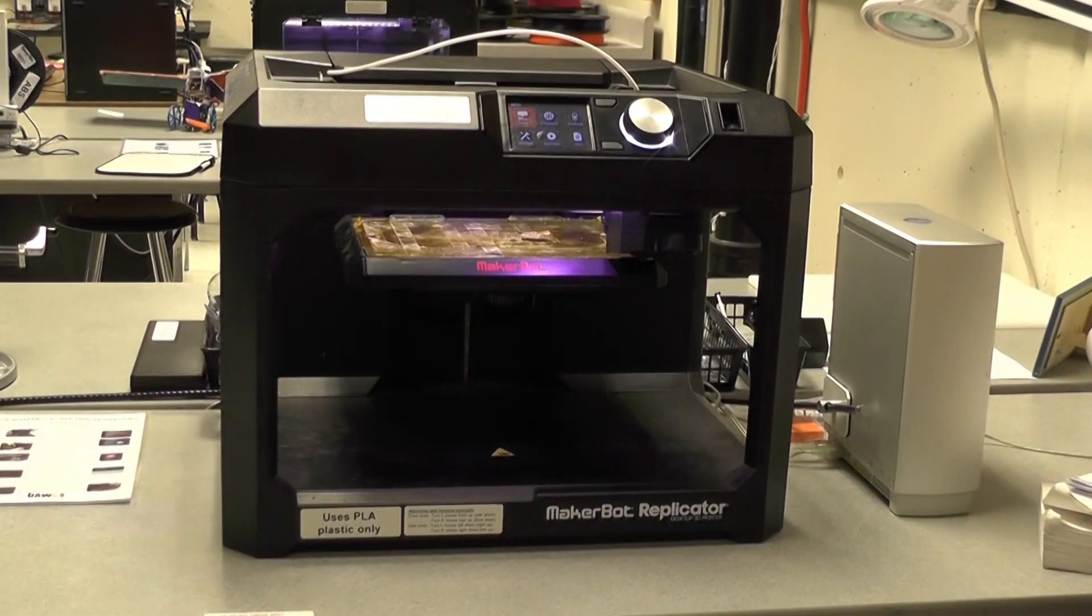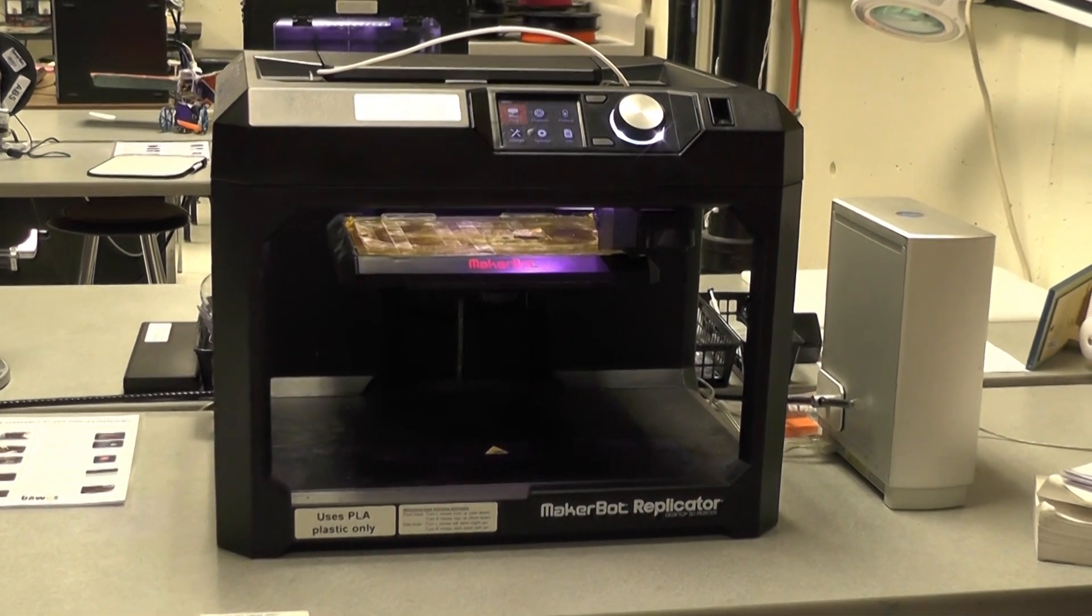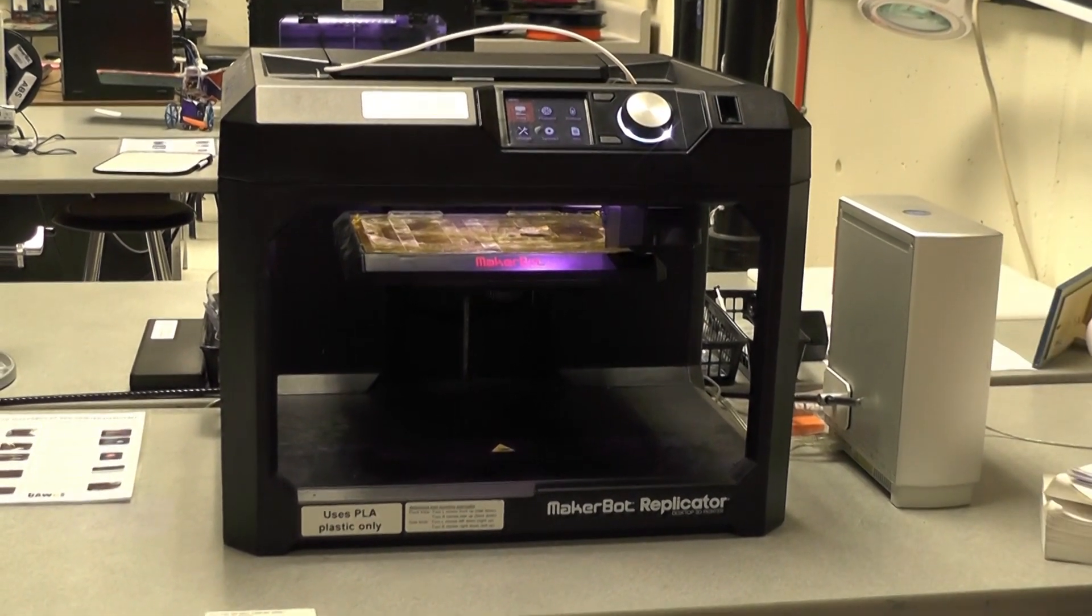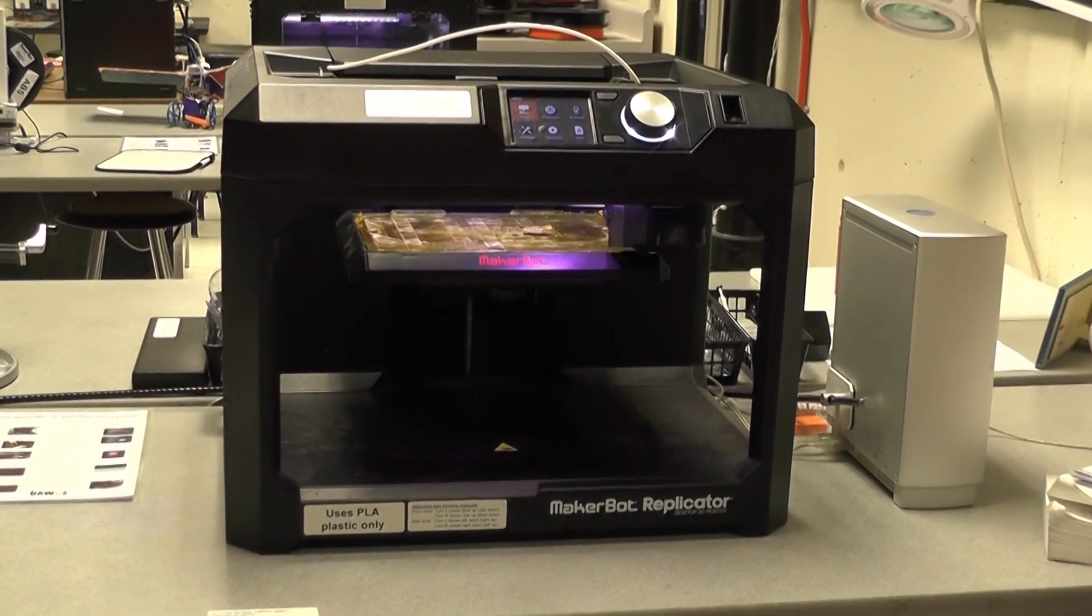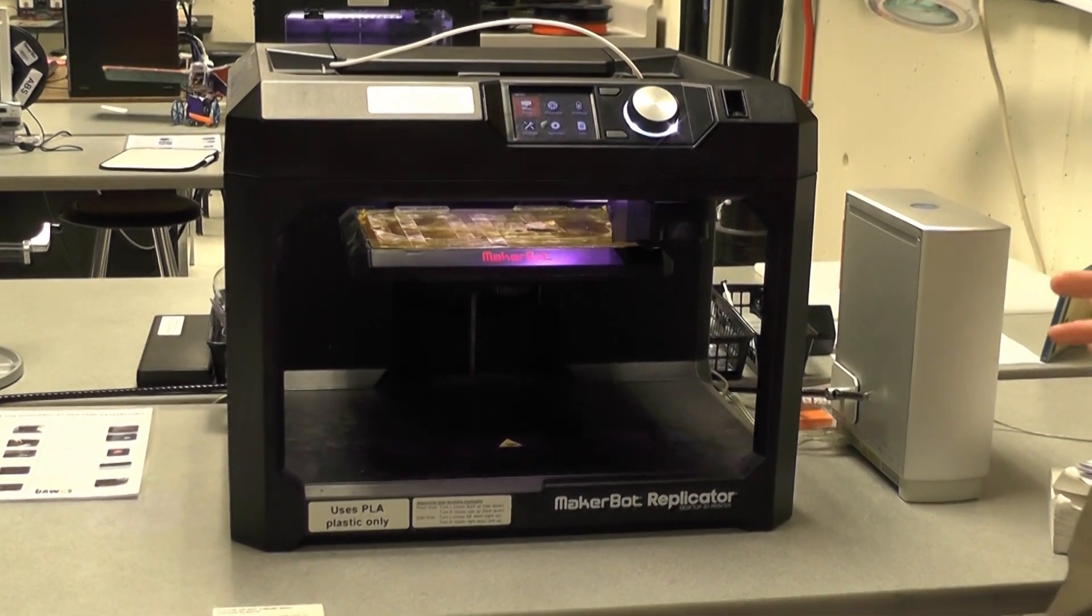Hello and welcome to the UAWC lab. Today we are going to be going through a tutorial on how to use the MakerBot Replicator 5X.